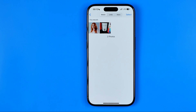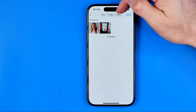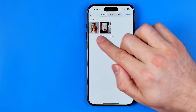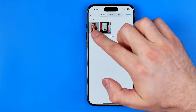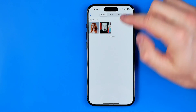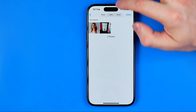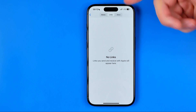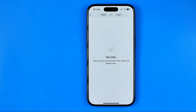That's where we can easily find all media, links, and documents from that conversation, sorted by content type. We can filter all photos and videos in the media tab, and also in links it will show us all the links from this conversation.